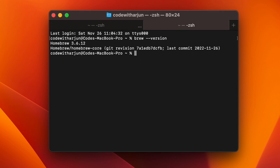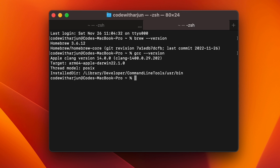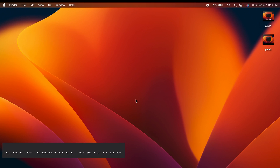Type 'brew --version' to check the version of Homebrew, and similarly type 'gcc --version' to check the version of GCC installed. You can see that GCC has been successfully installed on our system.